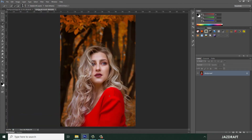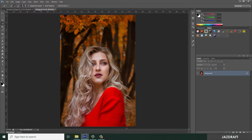Now we are going to select the girl. To crop the girl, use the Quick Selection Tool — right-click on this and select the Quick Selection Tool, and select the girl. Click and drag to select the girl.